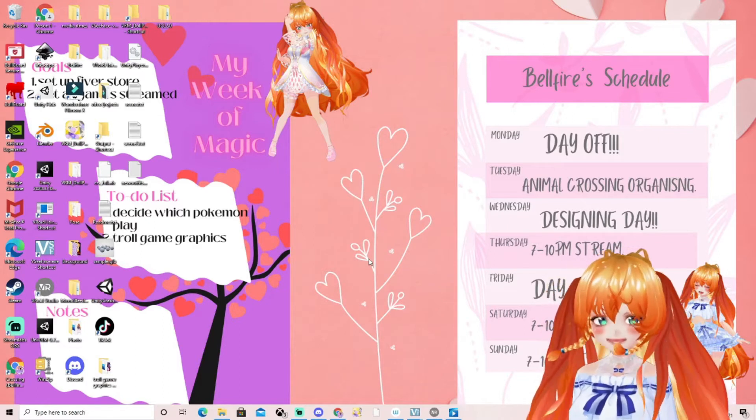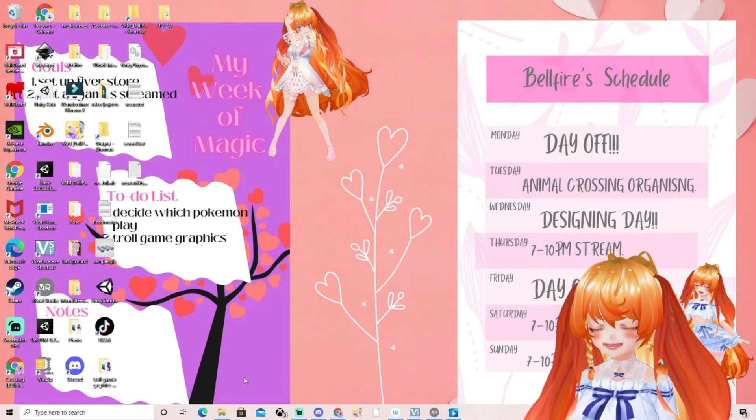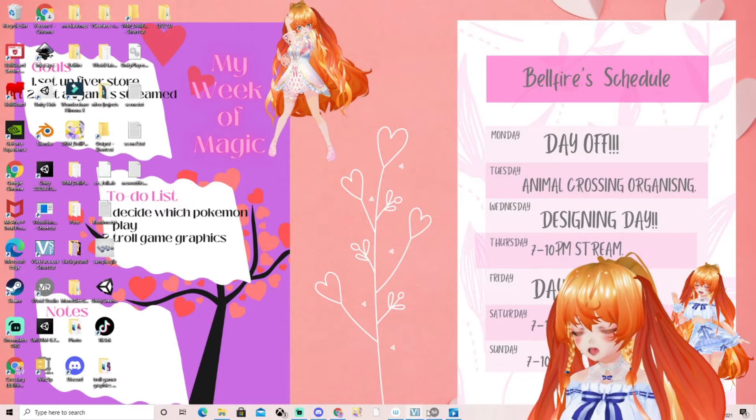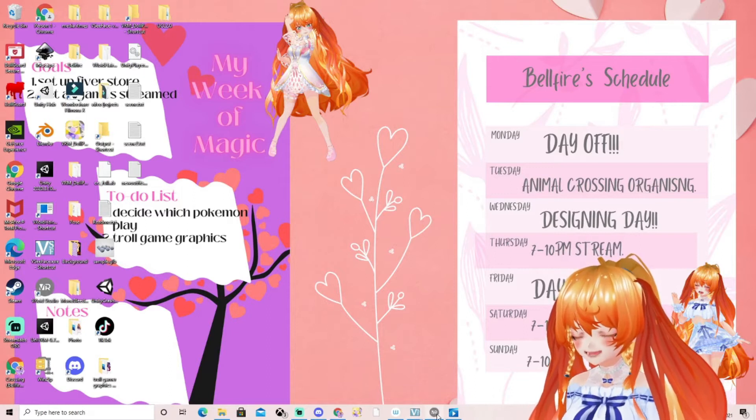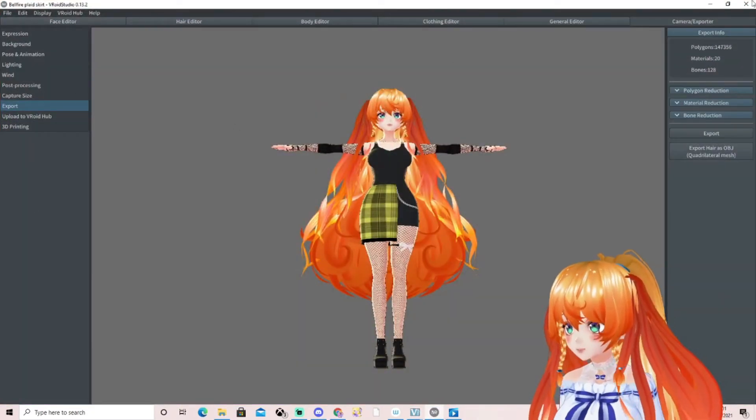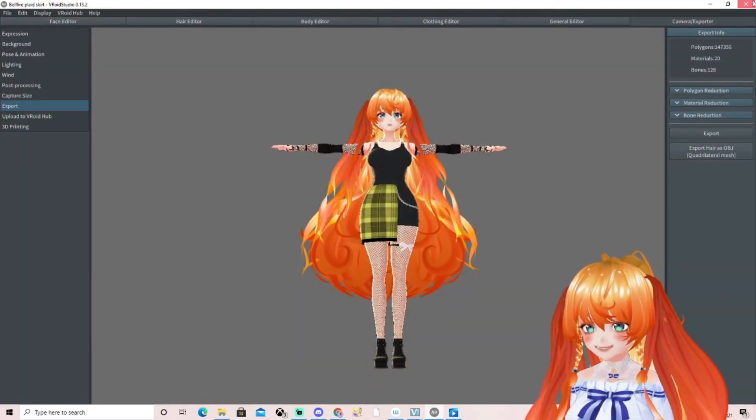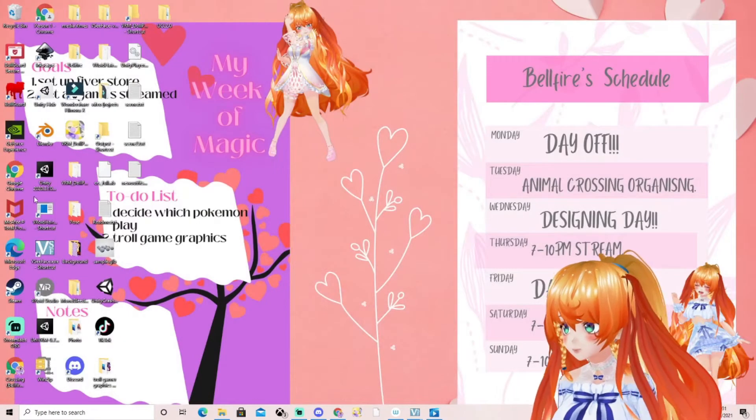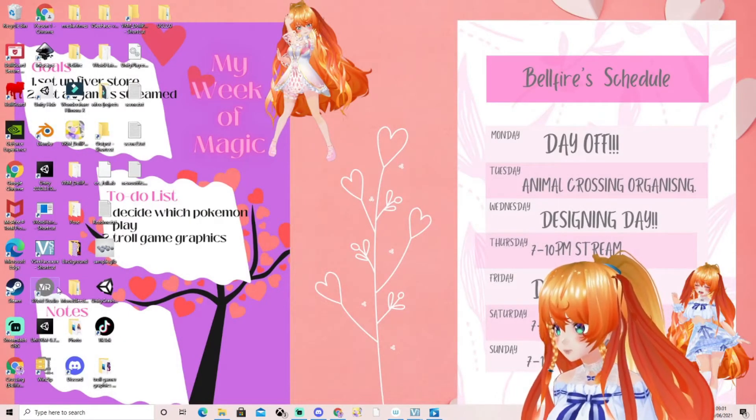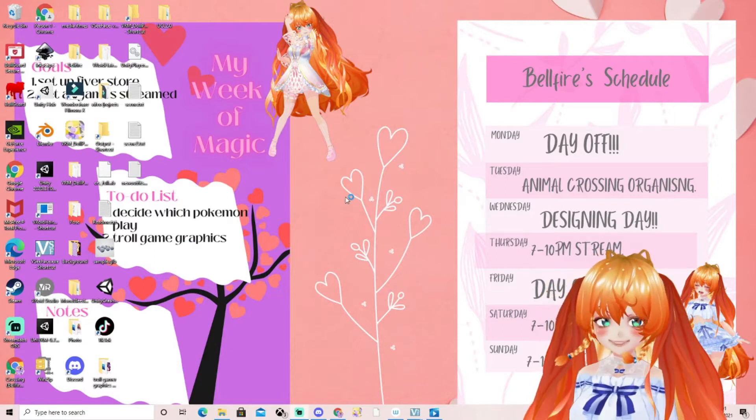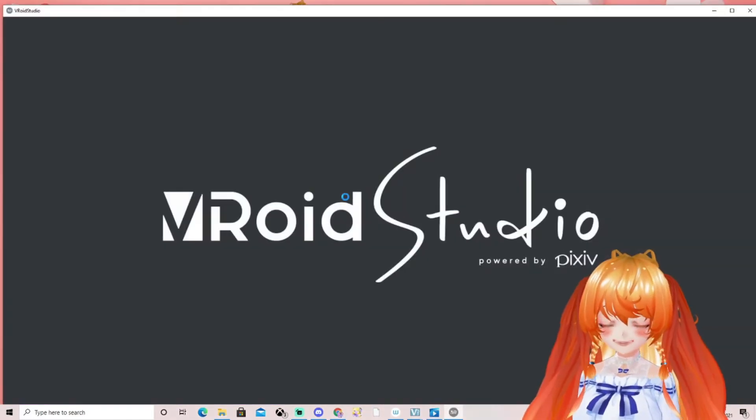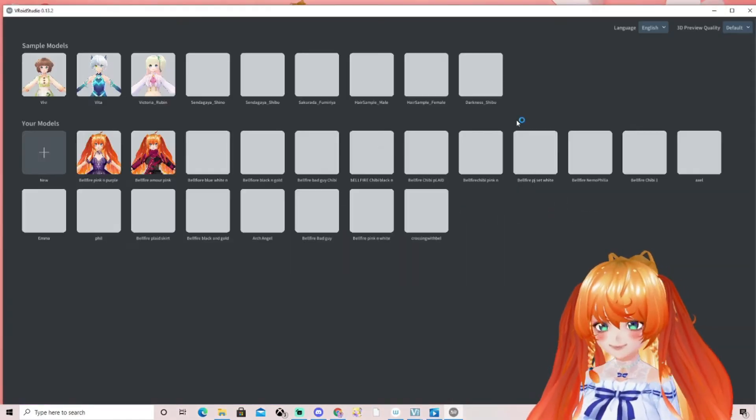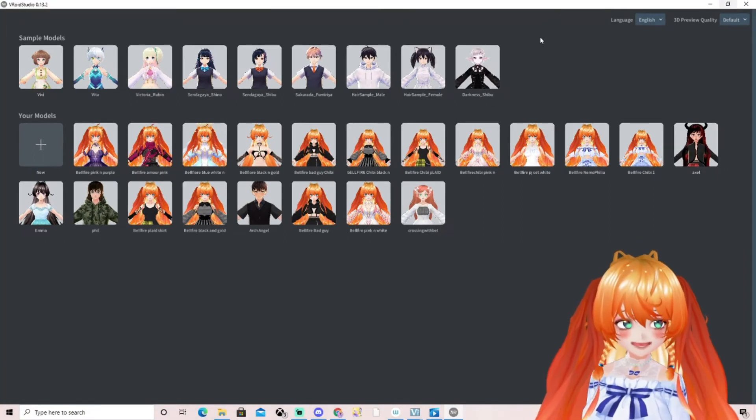Our next step is to open up VRoid Studio. I'm going to take you back right to the beginning so I can show you. We're going to open up VRoid Studio like this, really simple, and put that on full screen.